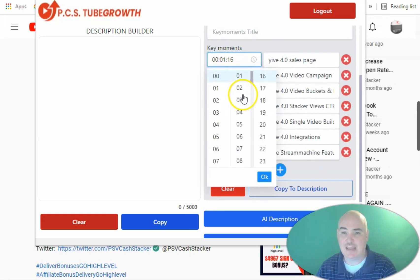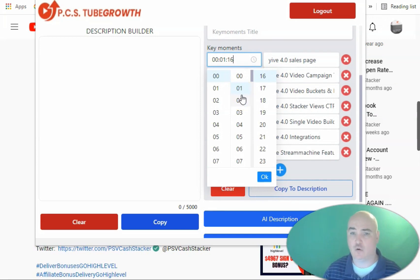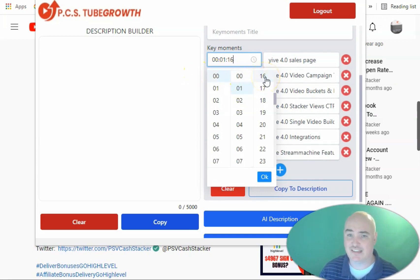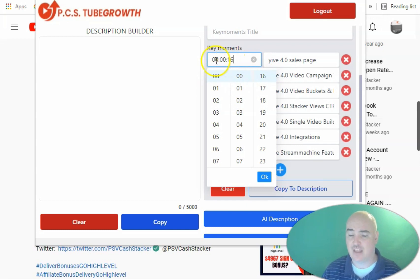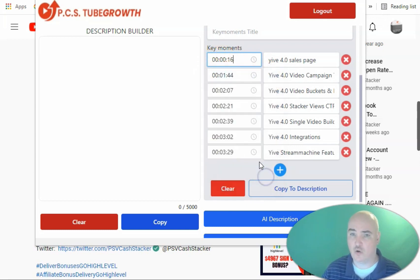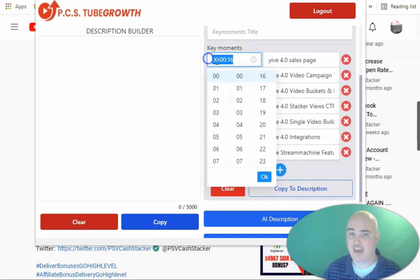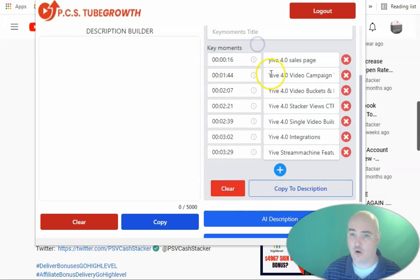So what we do is we go ahead and find out whatever specific time in the video that we want to notate or tag, and then we will click either the hours, the minutes, or the seconds. So right here, we'll say zero minutes and 16 seconds.